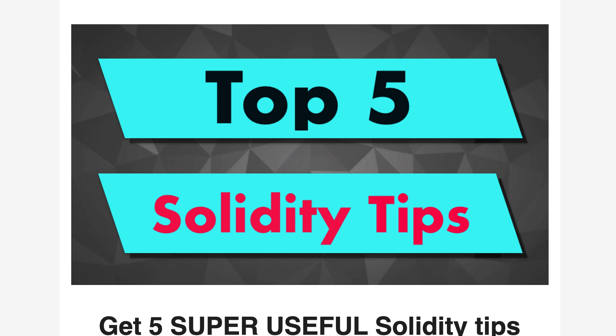And by the way if you want to receive my top five Solidity tips make sure to register for this free email course link in the description. That's it for this video.